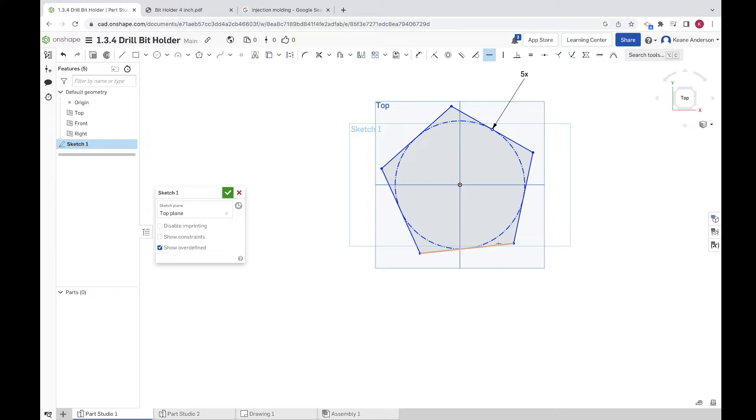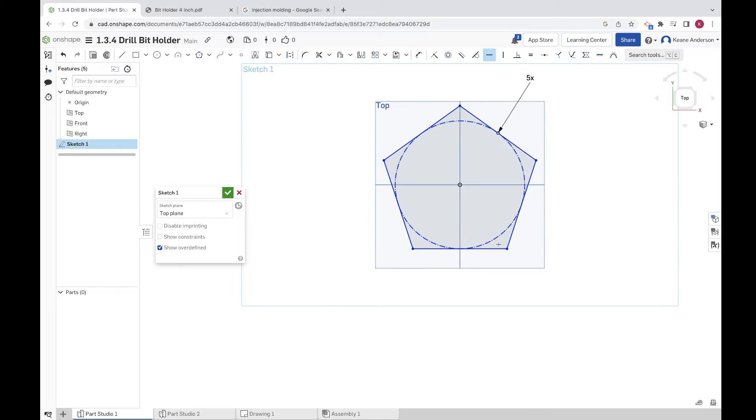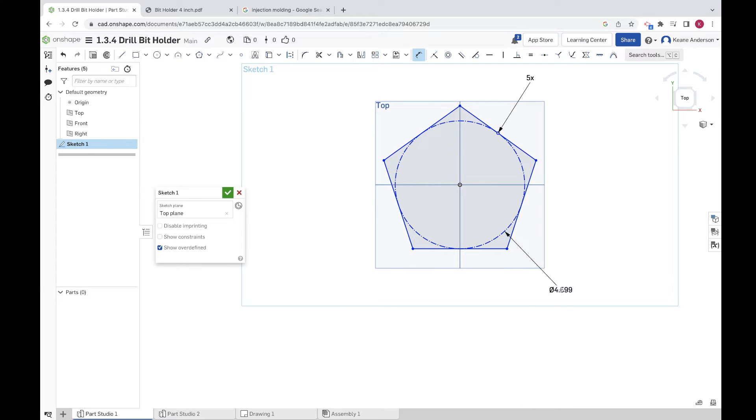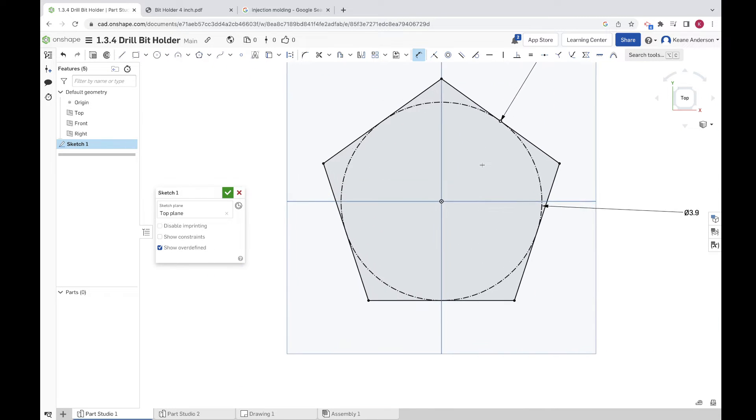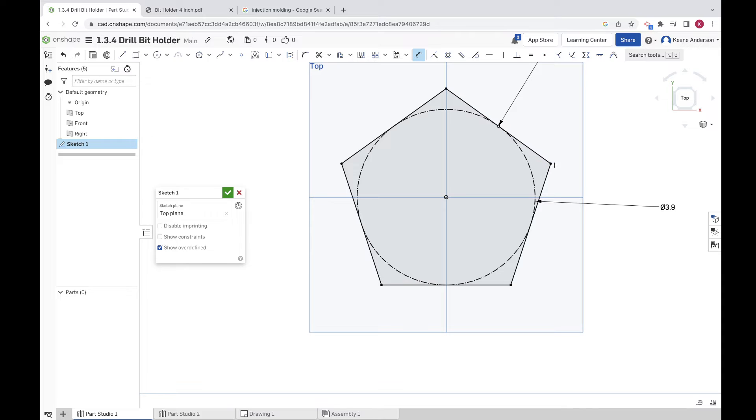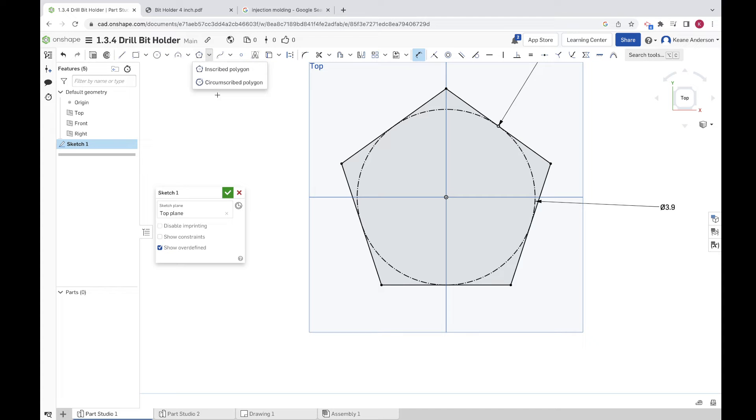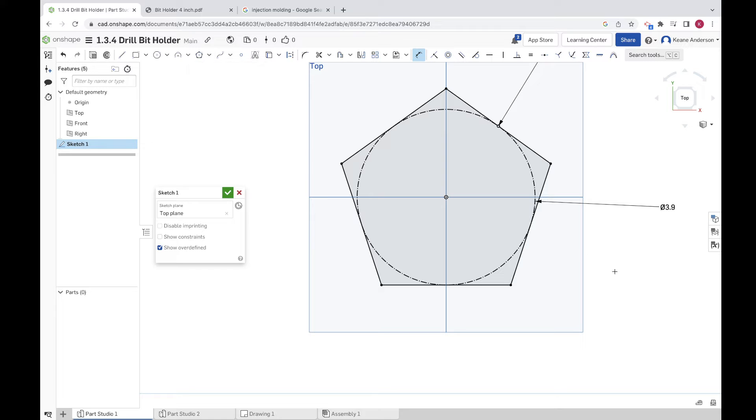Let's go ahead and add the horizontal constraint on there, and then let's dimension this. Maybe that's a little too big. Let's try 3.9, since it's going to be a little bit bigger than that, since that's the inscribed circle, the circumscribed pentagon. Again, I think these tools might be backwards. Anyways, okay, here we go, onwards and forwards.